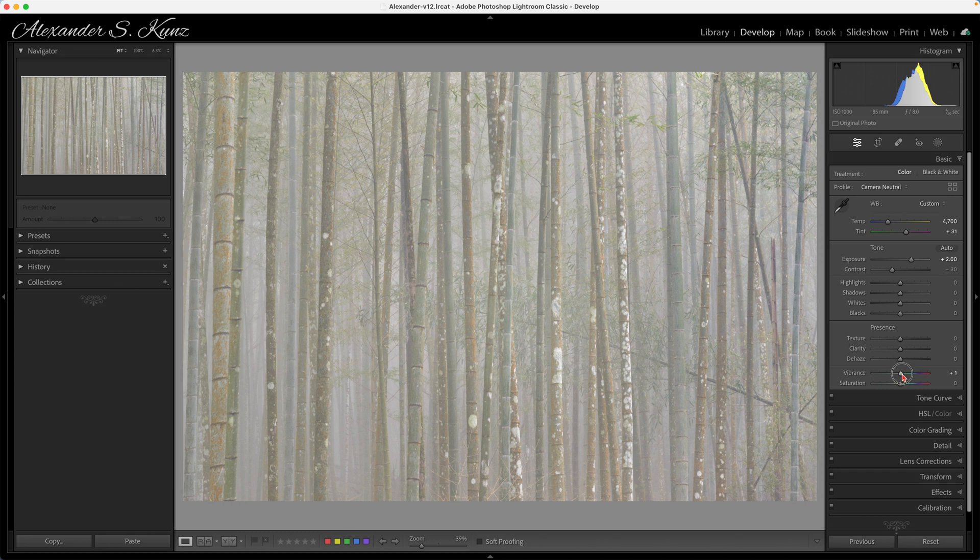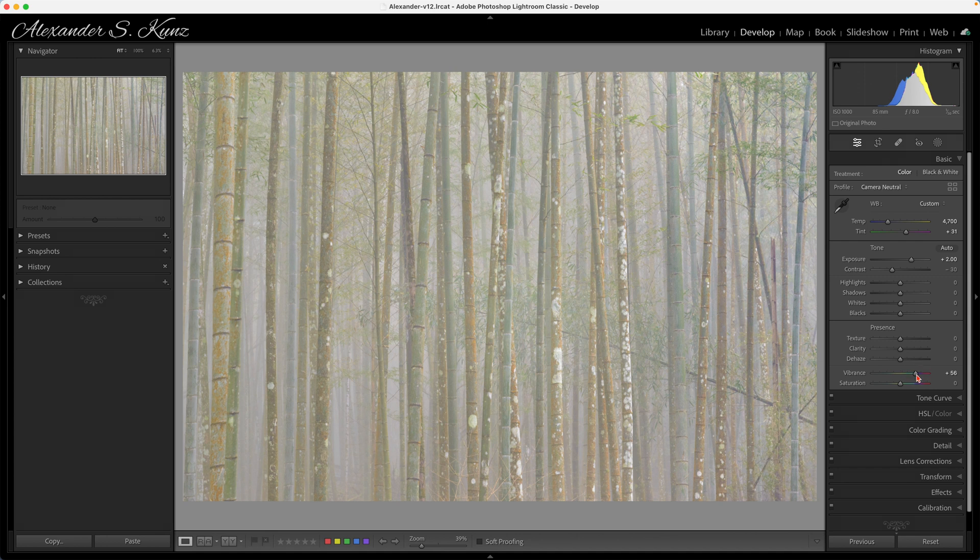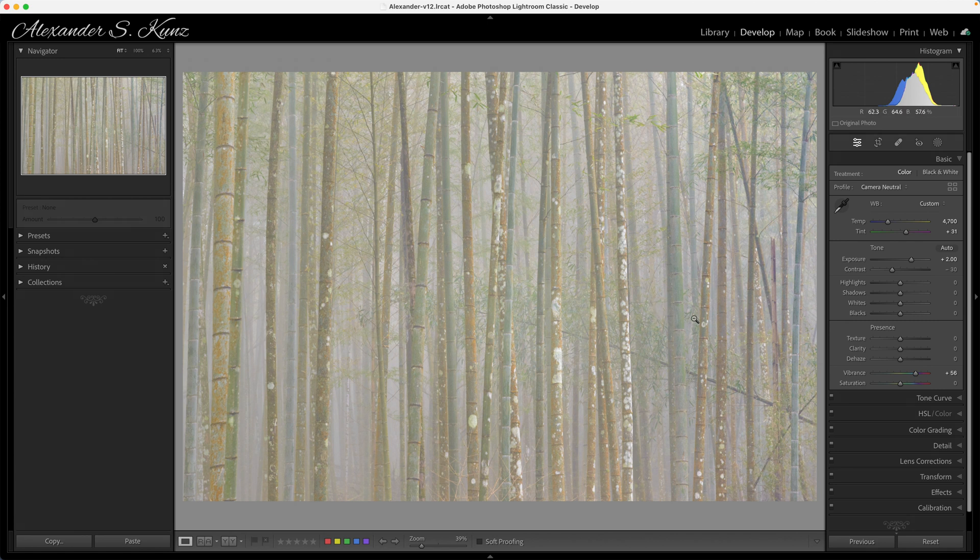I think the color separation could be better and I can achieve that by adding some vibrance. When everything is so flat and muted like it is in a foggy scene, I do not hesitate to actually drag that slider quite a bit into the range of 50 to 60 to get nice color rendition here. Makes it look much more lively.